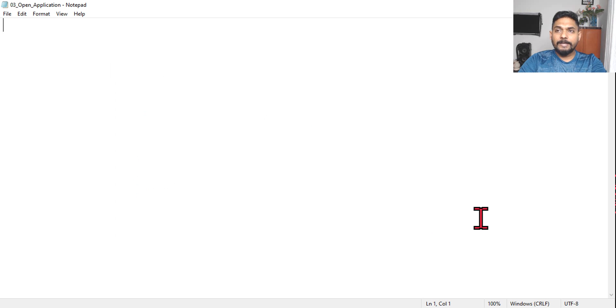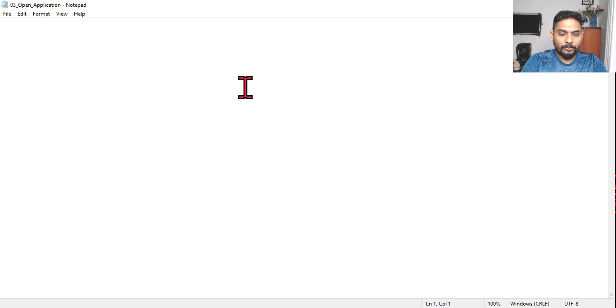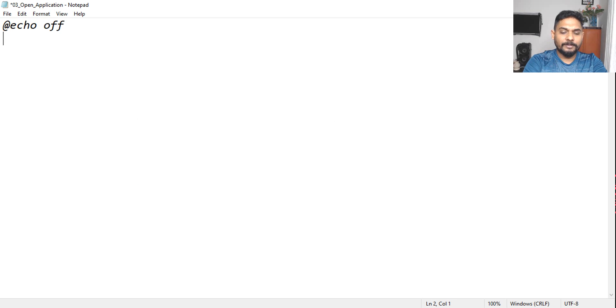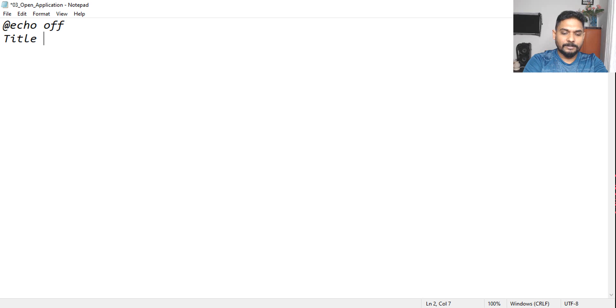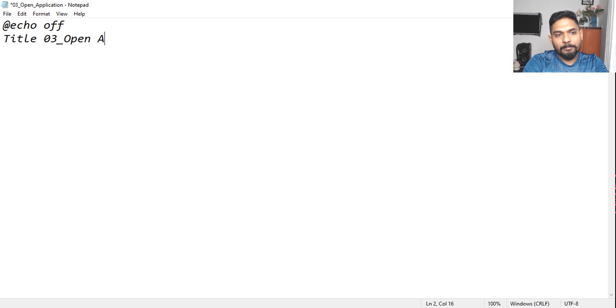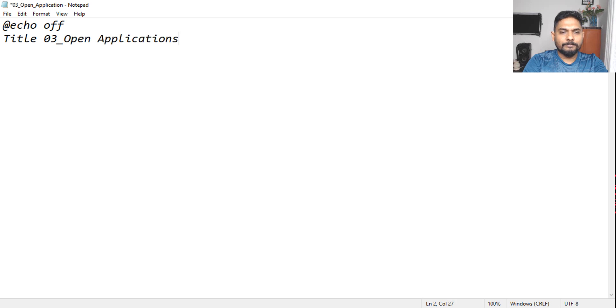Okay, so done. Now let's start coding. So first thing is echo, and then I'll keep it off. The next thing we will say title. We'll give the same name, 03 underscore open applications. Okay, done.